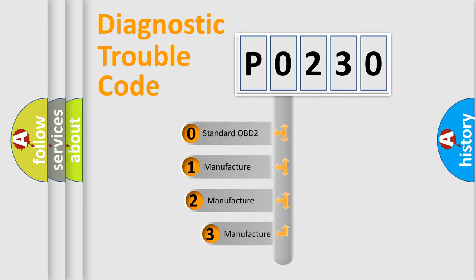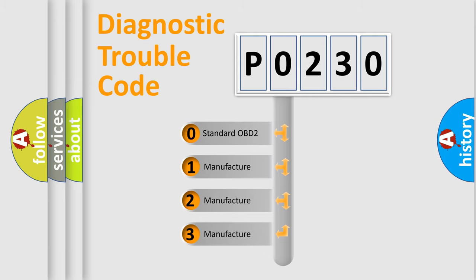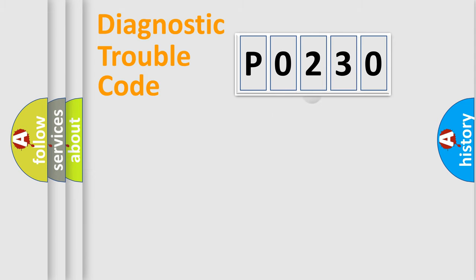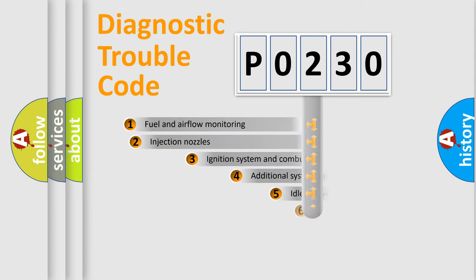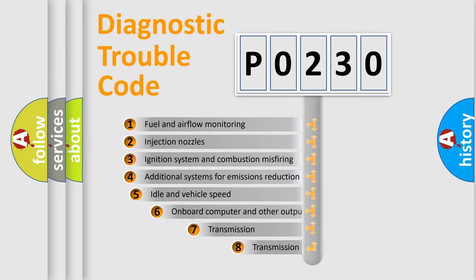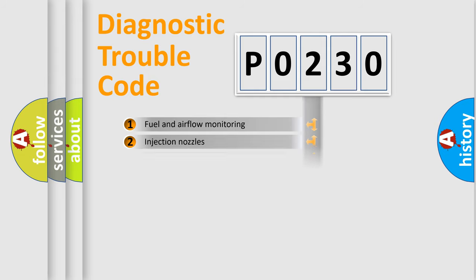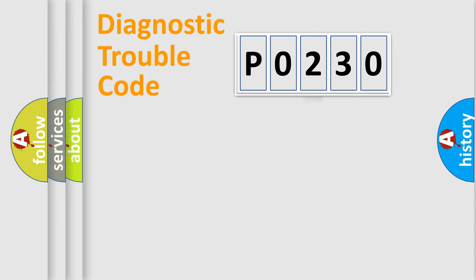If the second character is expressed as zero, it is a standardized error. In the case of numbers 1, 2, or 3, it is a manufacturer-specific error. The third character specifies a subset of errors. The distribution shown is valid only for the standardized DTC code.